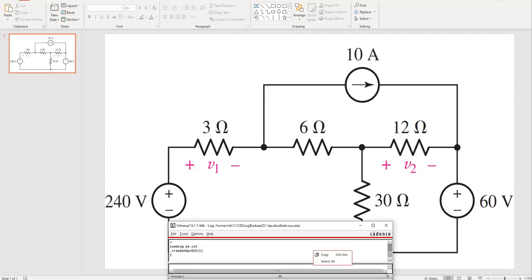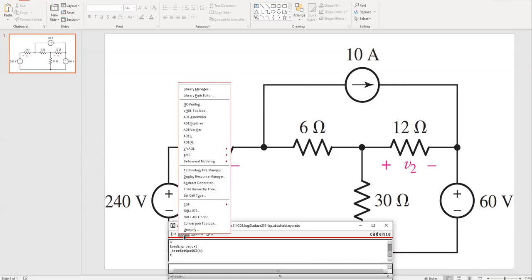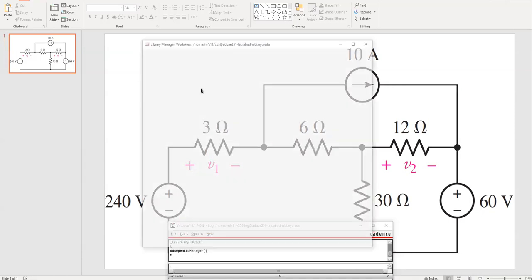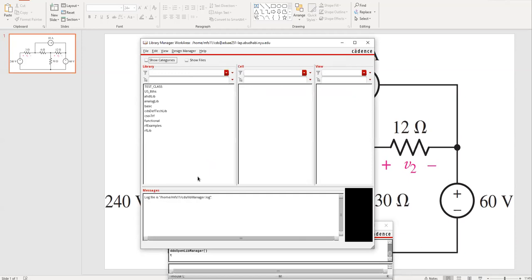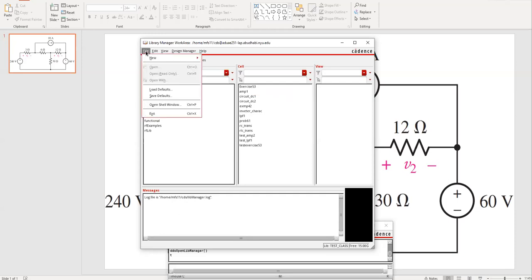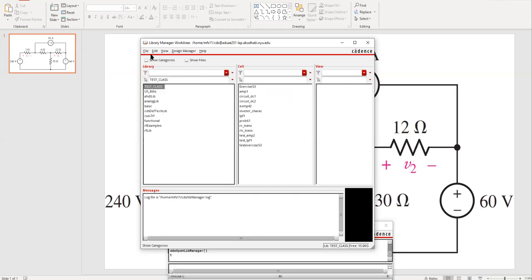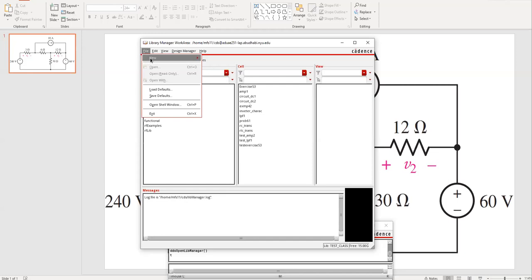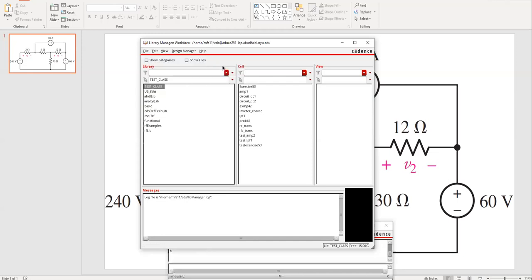After you have launched Cadence, go to Tools and click the Library Manager. This is the point from which we're going to work. We have created this test class before — we've been building all our circuits in the test class. I'm going to go into File, select the test class, then go to File, say New, and then Cell View.